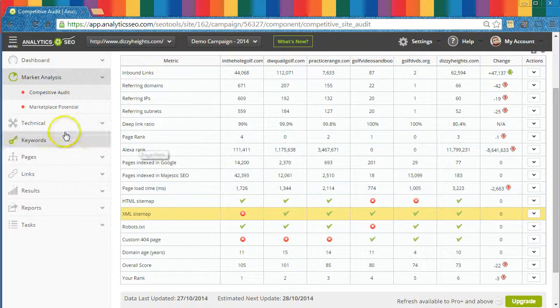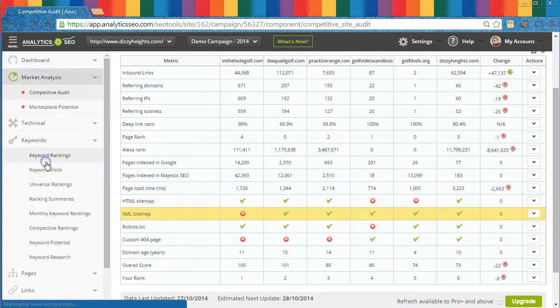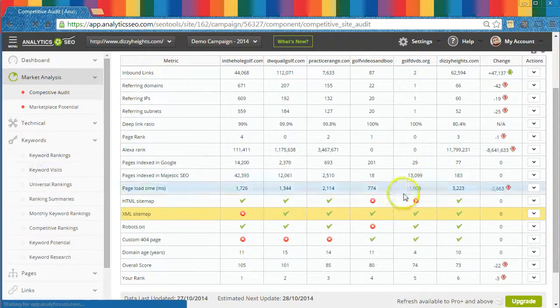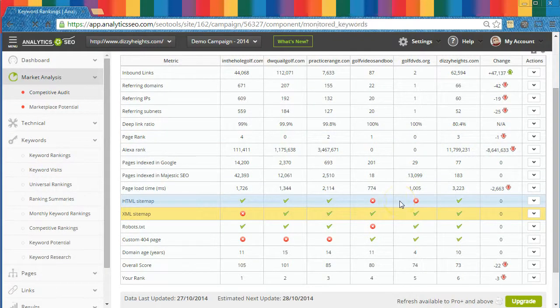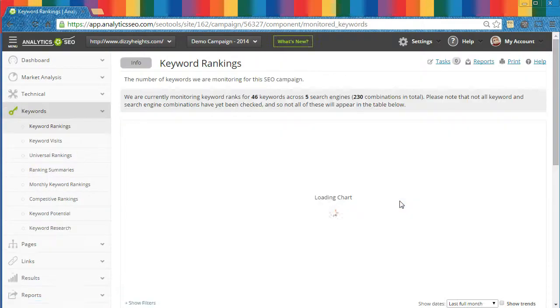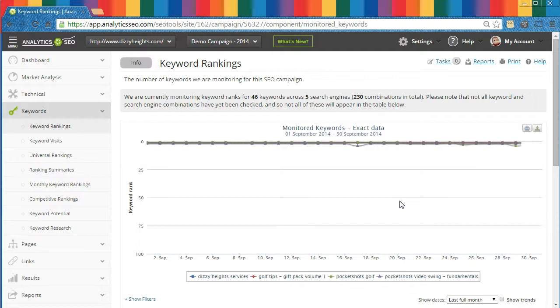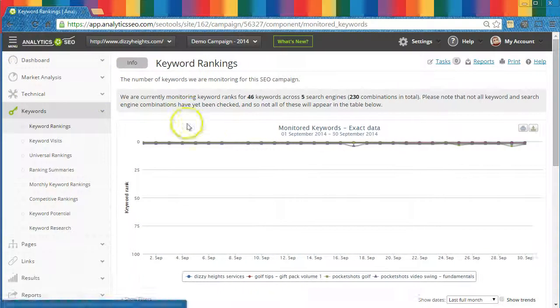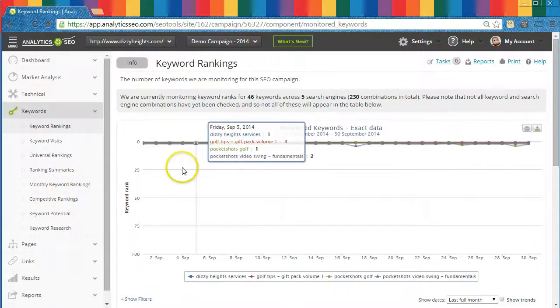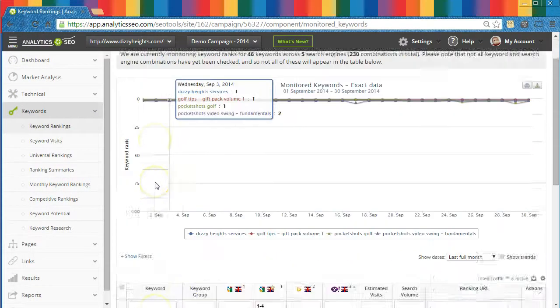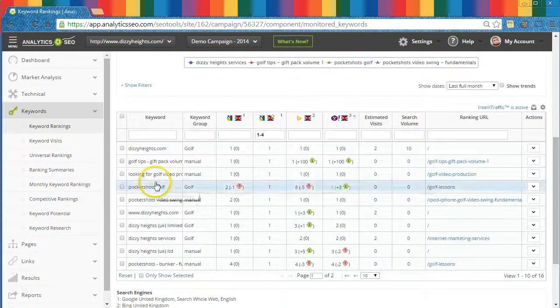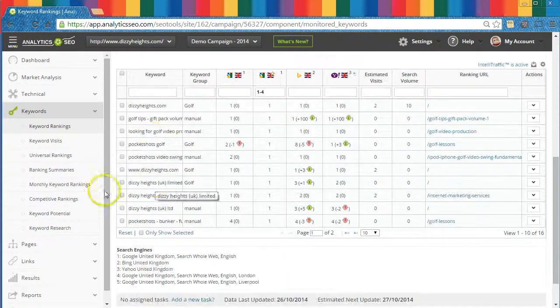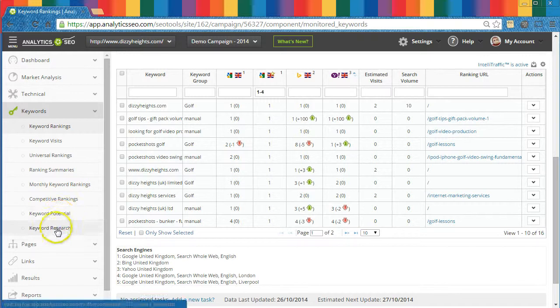When your first keyword ranking job is finished, you'll be able to see the ranking data in a few places in the platform, but one of those places is under the Keyword Rankings module here. You'll also be able to view ranking data alongside analytics and other keyword data in the Keyword Research section, which is accessible here.